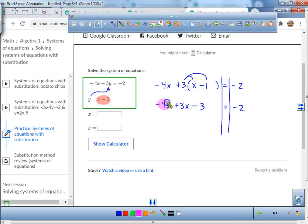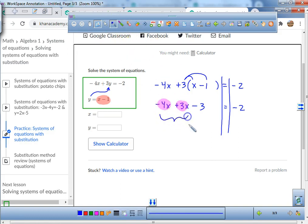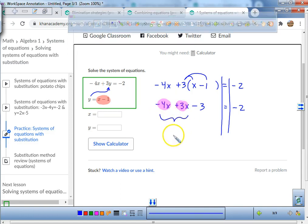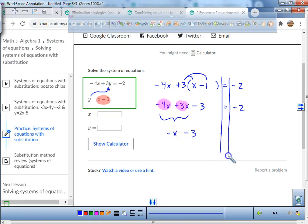Now we've got to combine like terms. We've got negative 4x and positive 3x. If you're watching, you're probably saying: just negative x, get on with it.